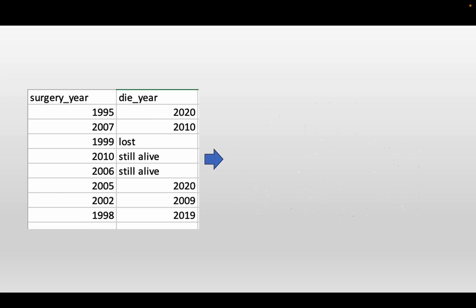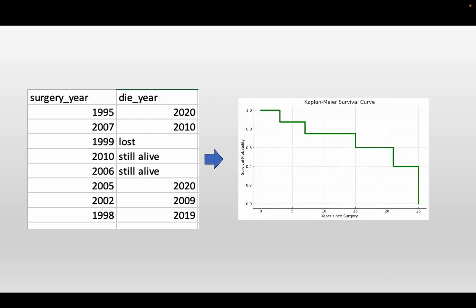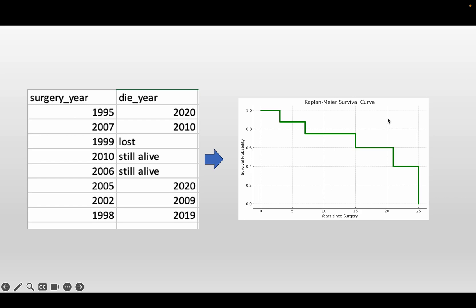This is our result. Given this dataset, we can create this Kaplan-Meier survival curve using Python. So let's take a look at what is the logic behind this survival curve.